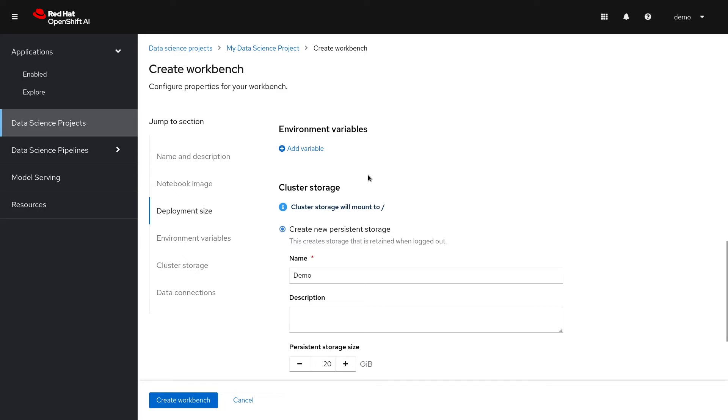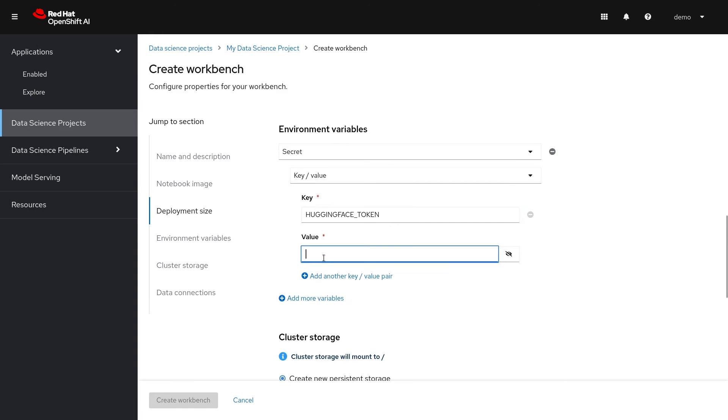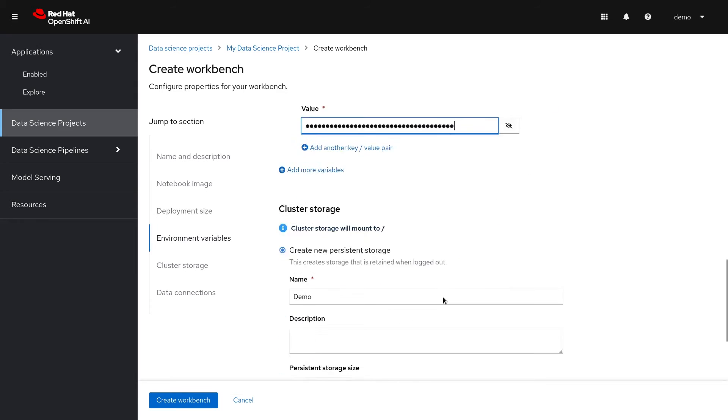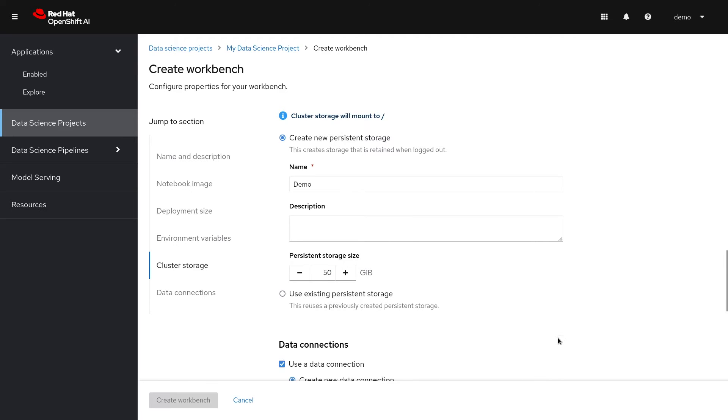The environment variables section is useful for injecting dynamic information that I don't want to save in my notebook. I'm going to add this login token for future use. I'm also going to add some additional space and create a new storage volume. In this demo we'll be using object storage. I've already created that data connection and can add it here so it'll be ready for use. Now I can click to start the workbench.